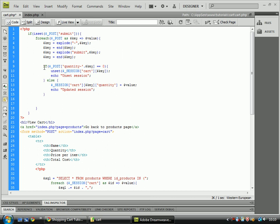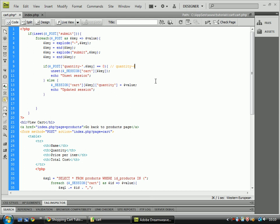And now, then what we do is we go down to this if statement and we do if quantity and then hyphen and then we concatenate the key onto it. So it would look something like this. If the key value was 2, it would become 2. And then next loop, it would become 3, then 4, then 5, then 6, then 7, etc. And it checks if the value is equal to...